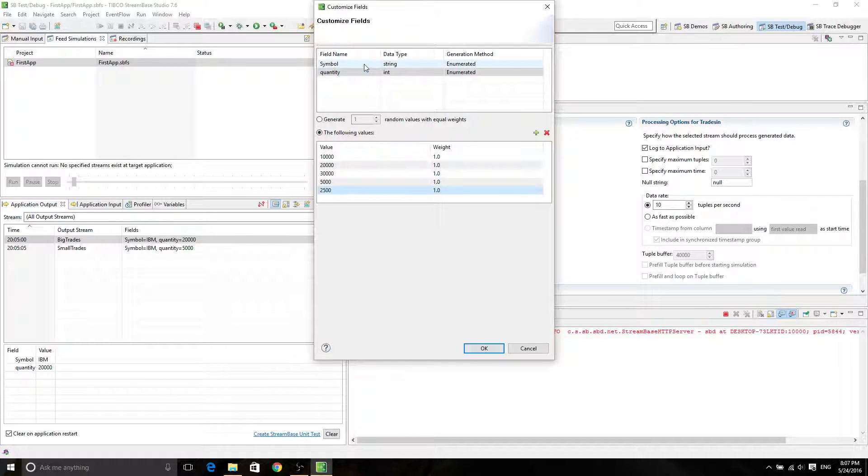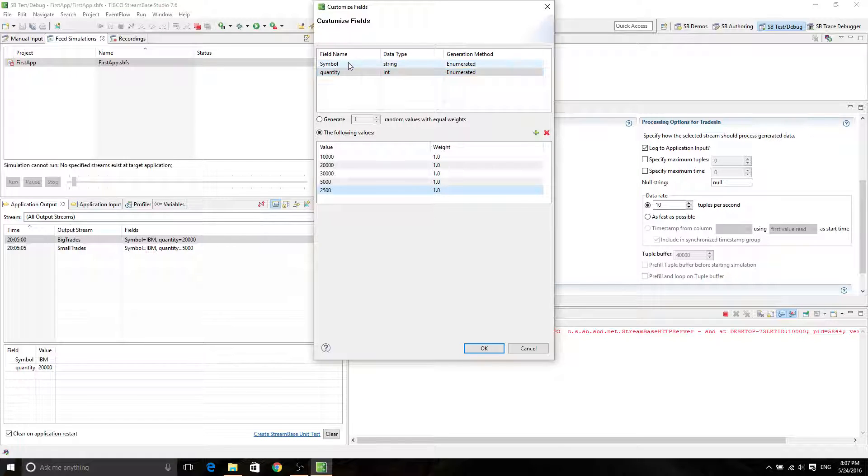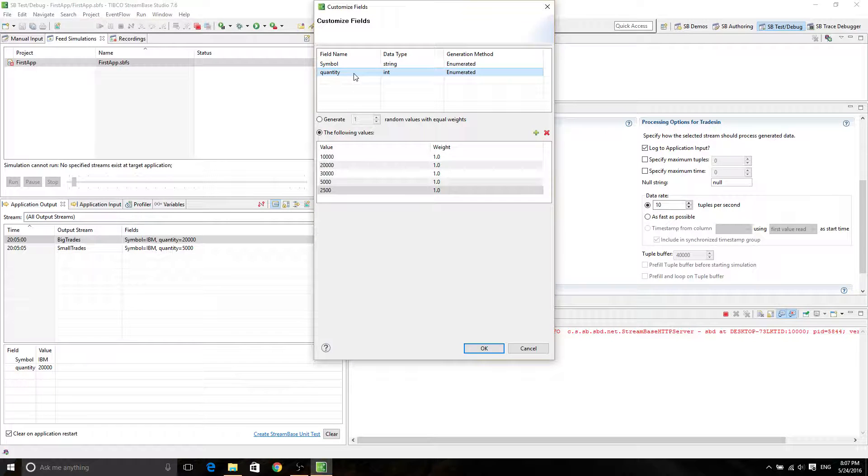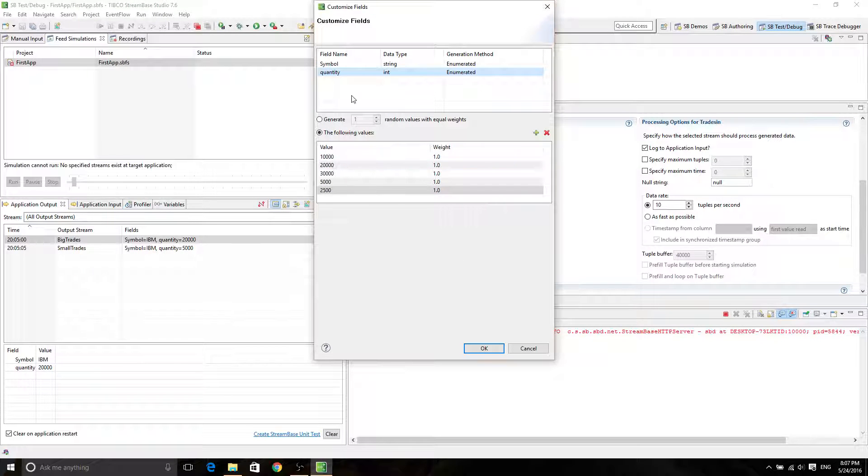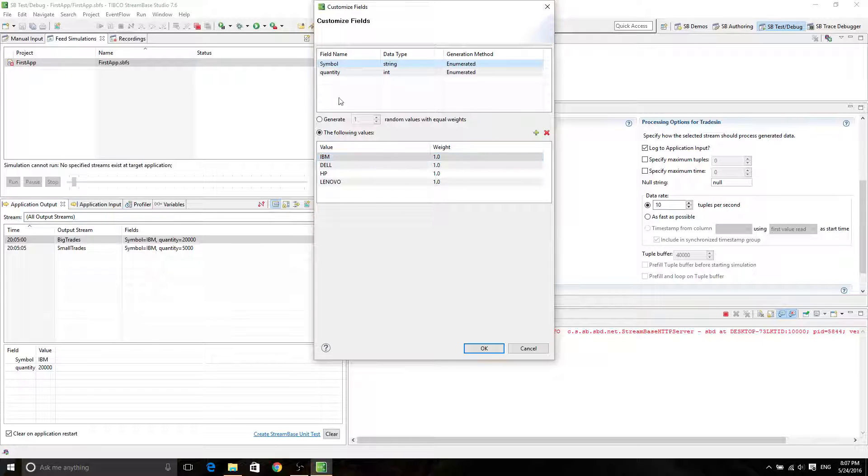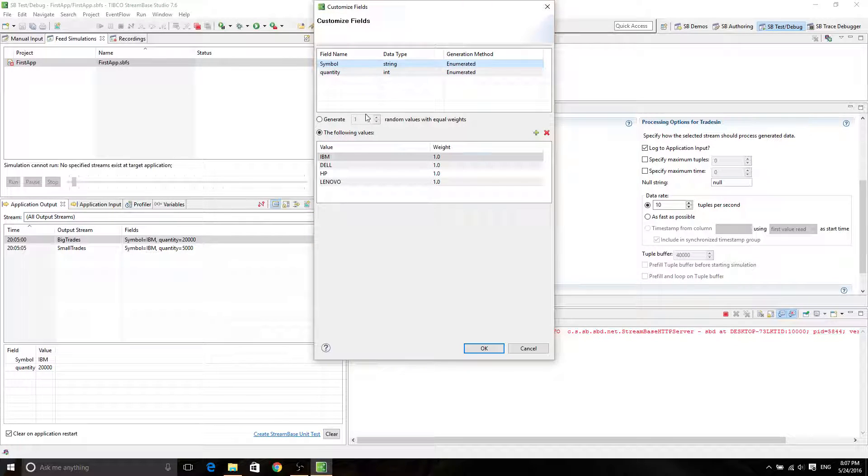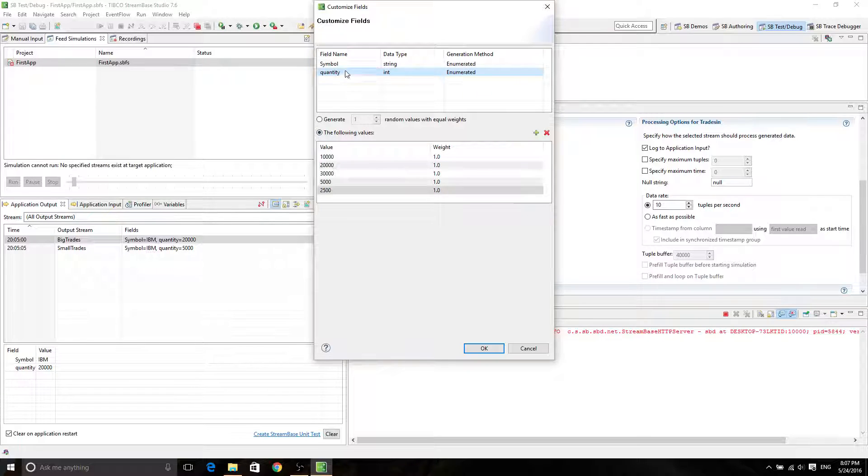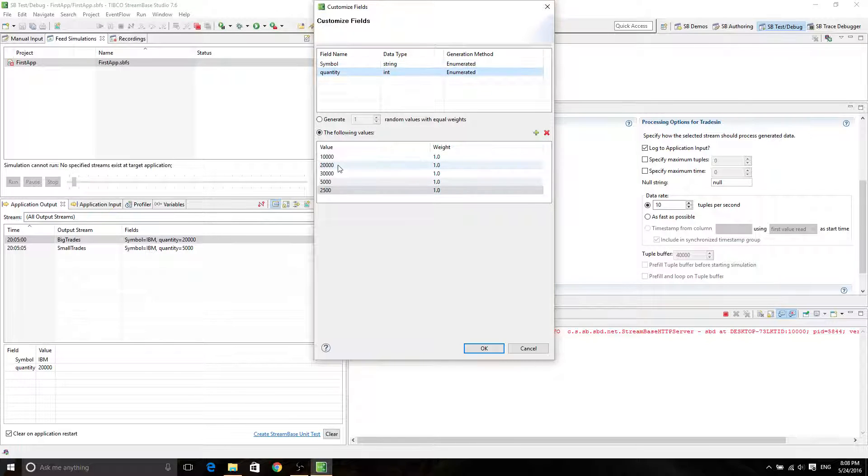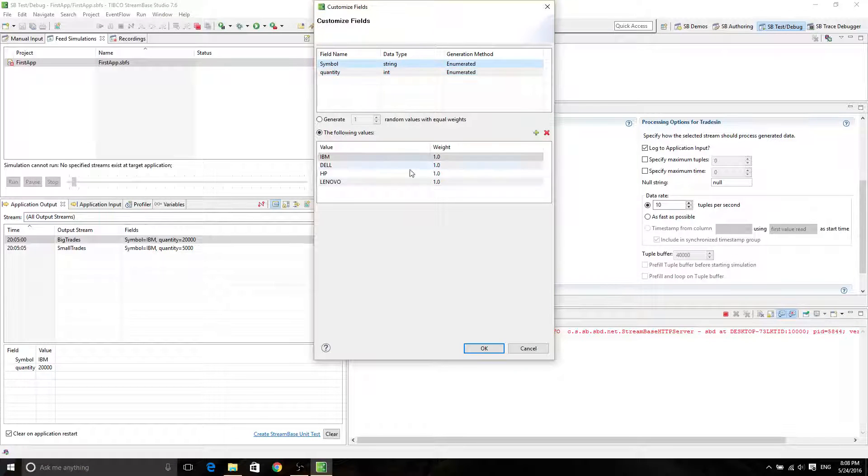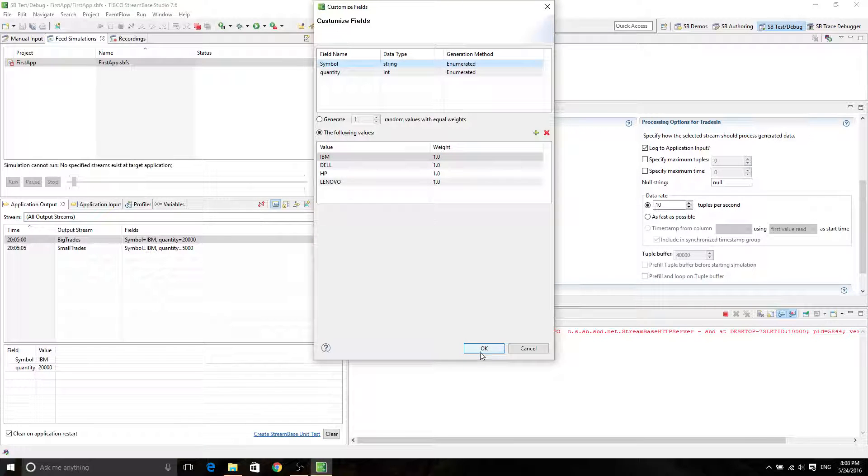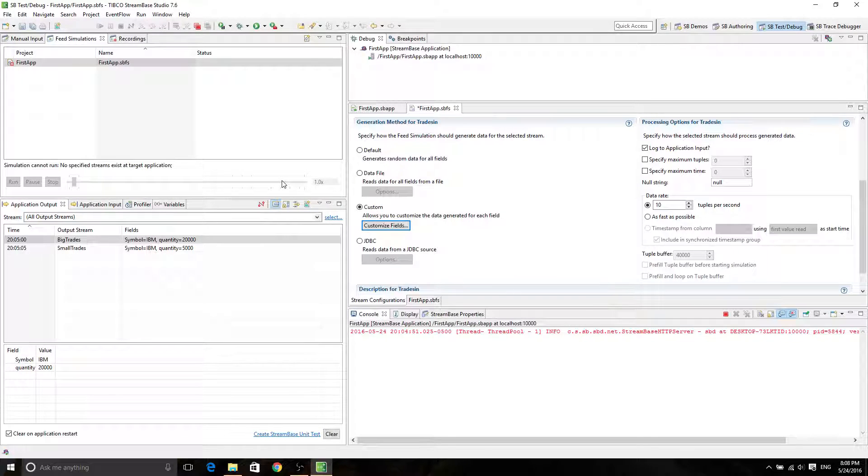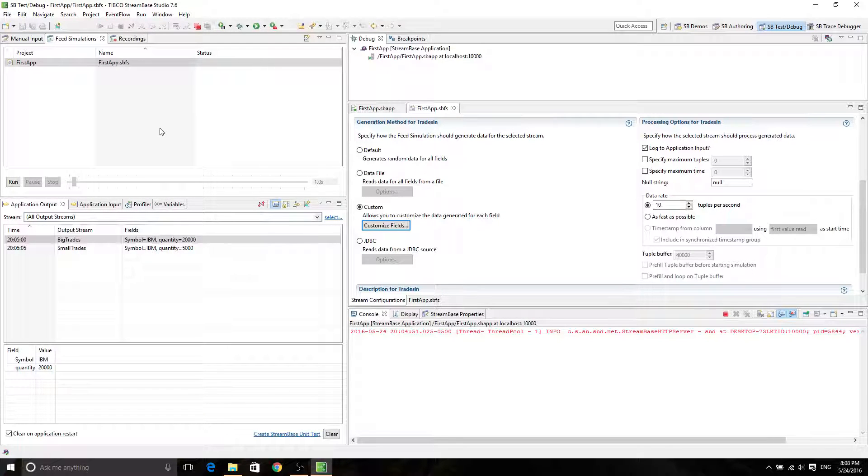So now in your feed simulation, the symbols and quantities are going to be selected randomly based on the weight here, the frequency here. And then it's going to mix and match all those symbols with all those quantities. So for example, you can have IBM 10,000, and then Dell 20,000, whatever sounds on the chart. So if you don't have that on your chart, then it's not going to work. Click OK and save it. So now you have your first feed simulation.